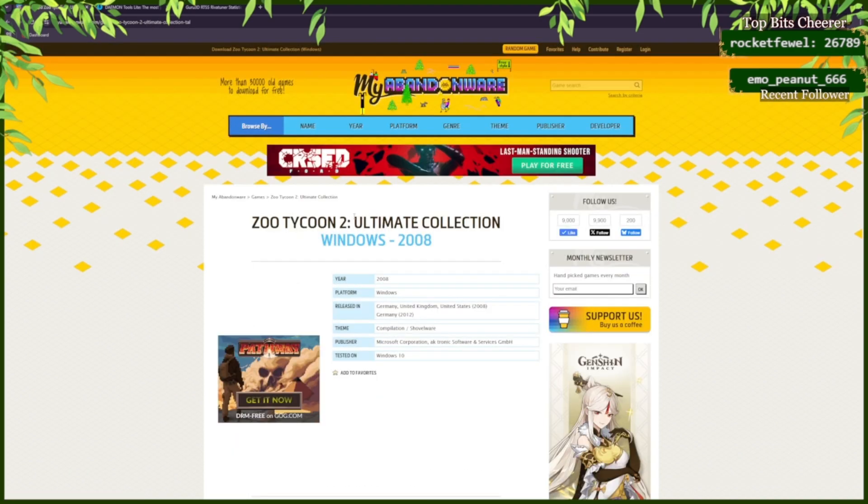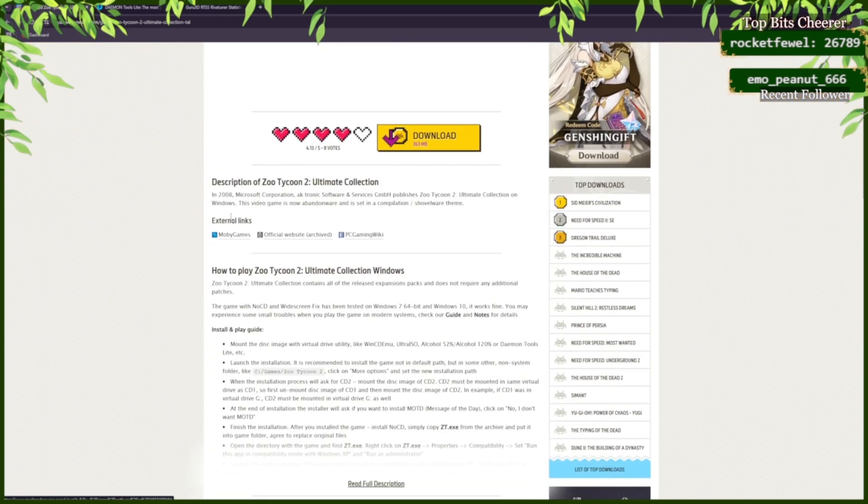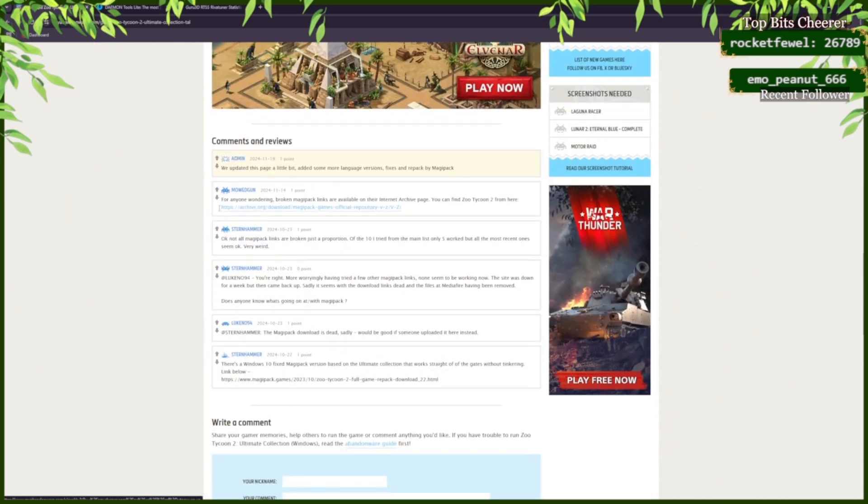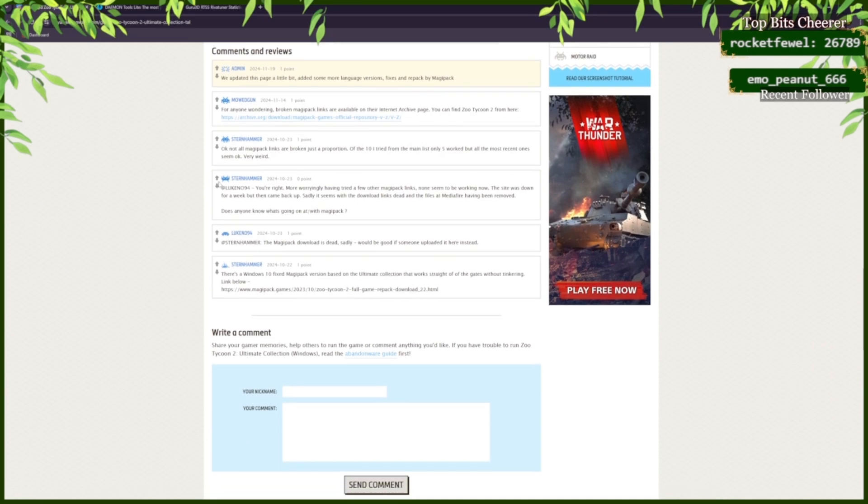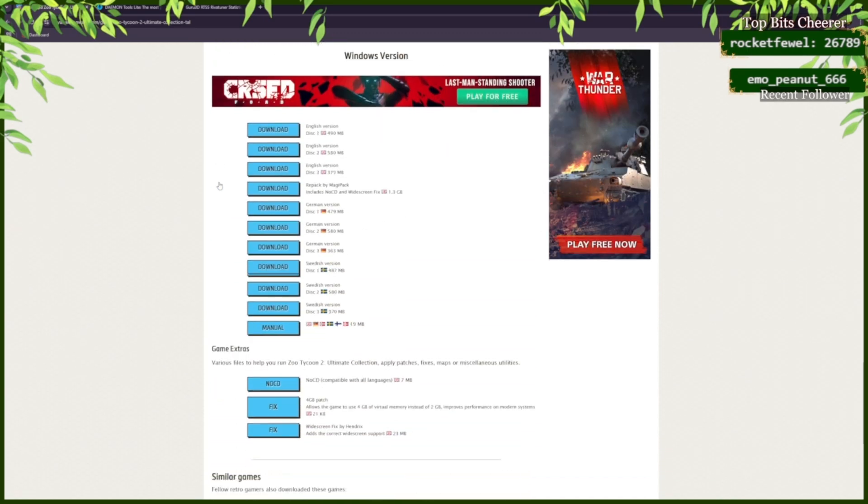Once you're in the Ultimate Collection from 2008 you can scroll down past the comments to the bottom.